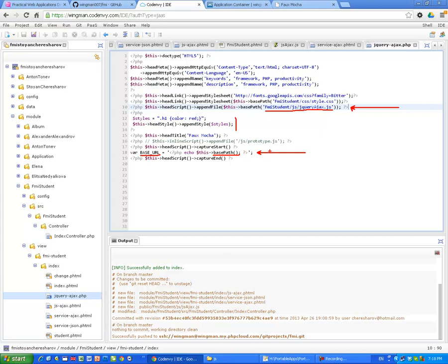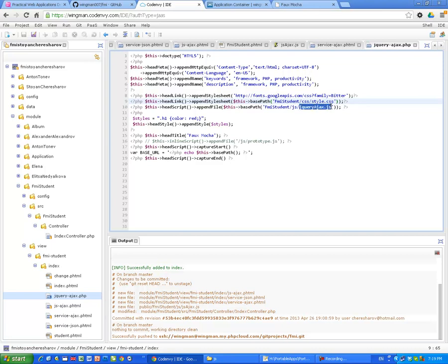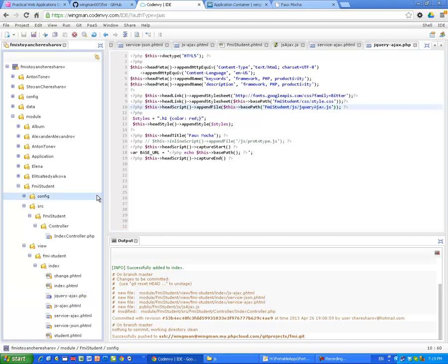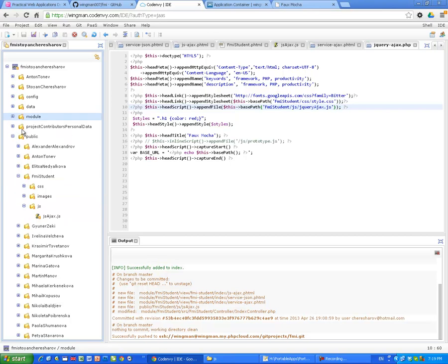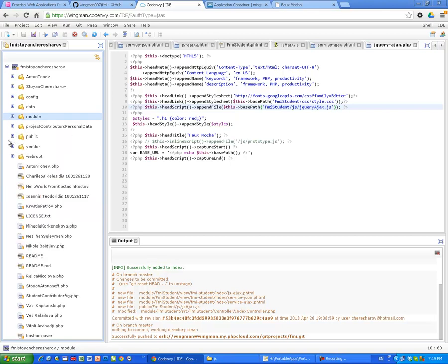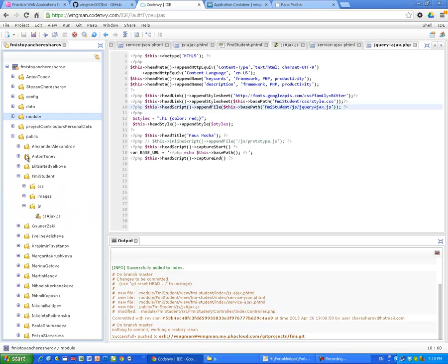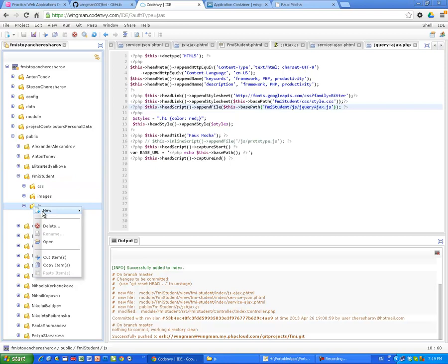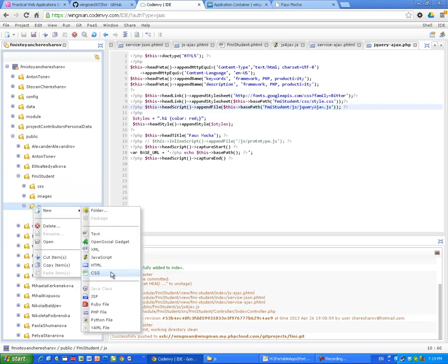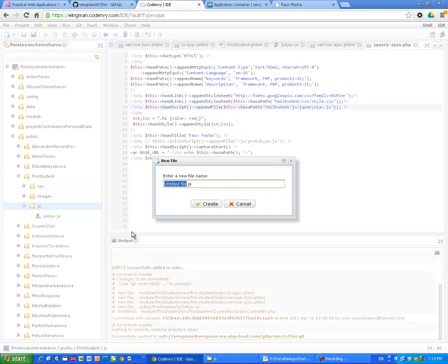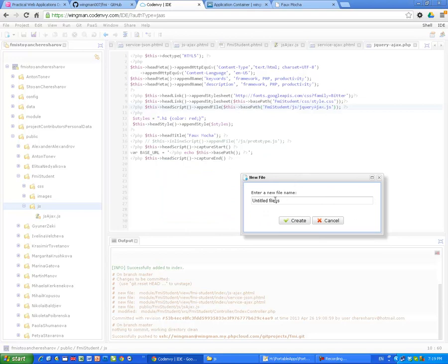Okay so step number two was preparing the view script. Step number three is preparing the javascript application jquery ajax. And this application goes to the public folder. In the fmi student javascript I'm going to create now a new javascript file called jquery ajax. Create.